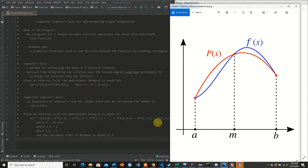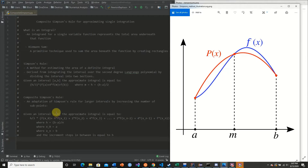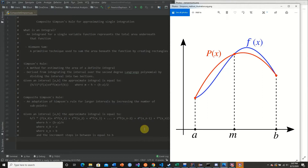Then we take 4 times f of 1. As we can see, there is an alternation pattern. We calculate the first value, calculate the last value, and alternate 4 times, 2 times, 4 times, 2 times through the middle values. We begin our inner series with 4 times our value and end with 4 times our value, with 2 times multipliers in between. This is the simple function for approximating an integral.